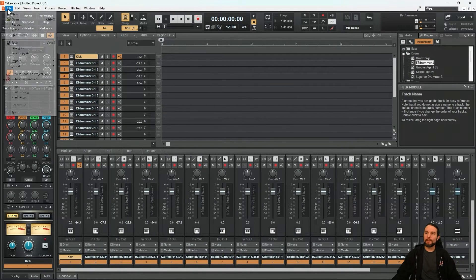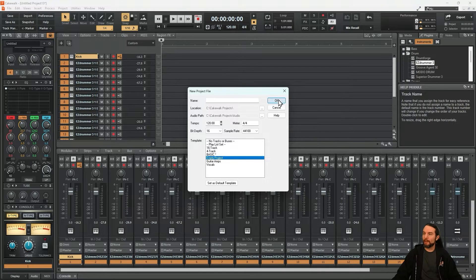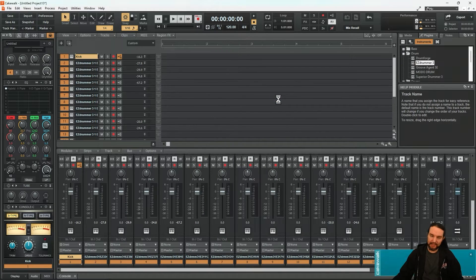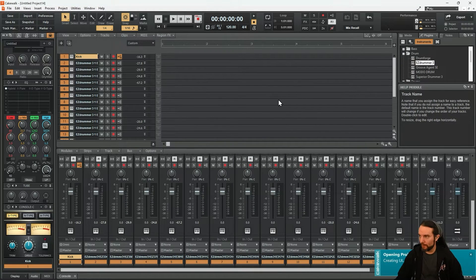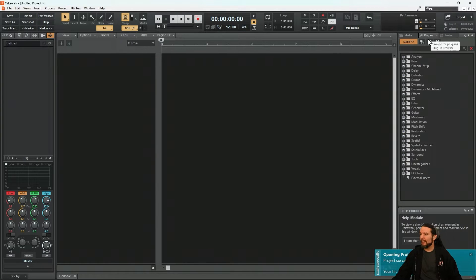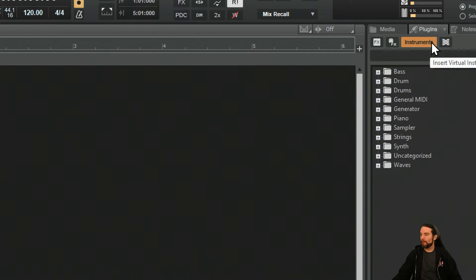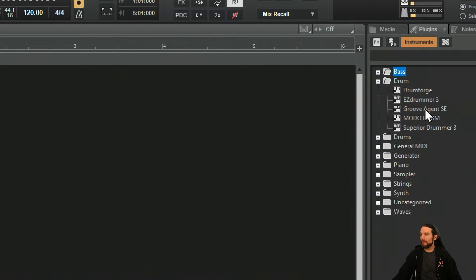Let's create a new empty project. Let's add EasyDrummer 3. If we go over to the Plugins panel, it's this third button right here to see your virtual instruments. And under Drum, here's EasyDrummer 3.